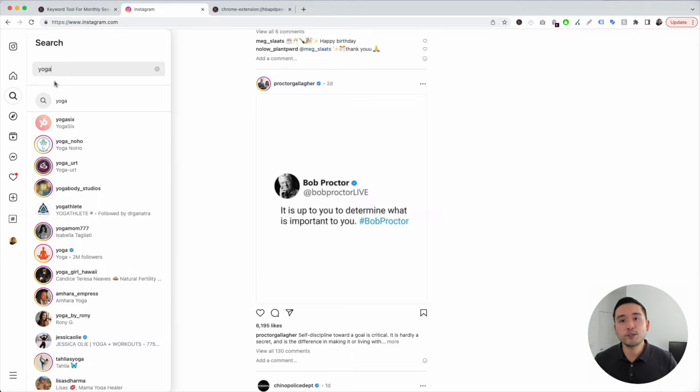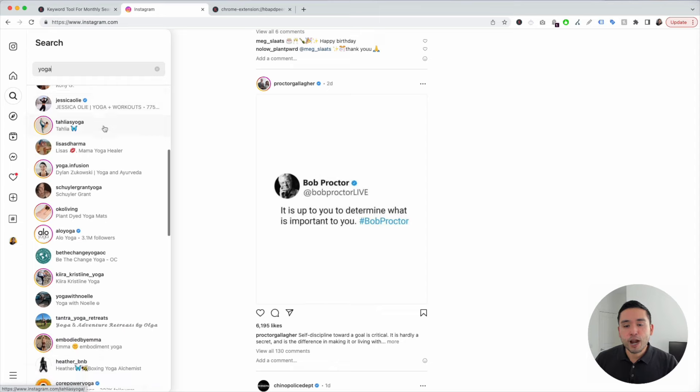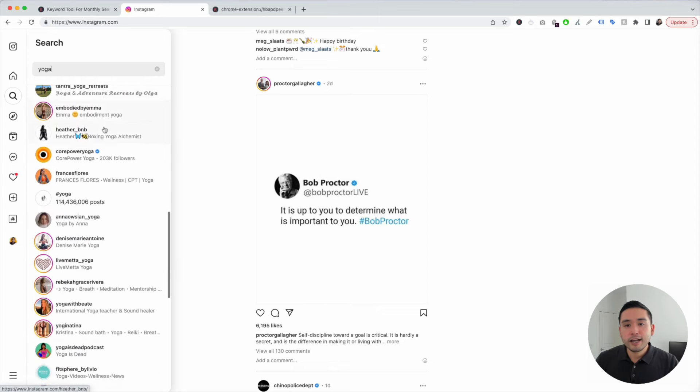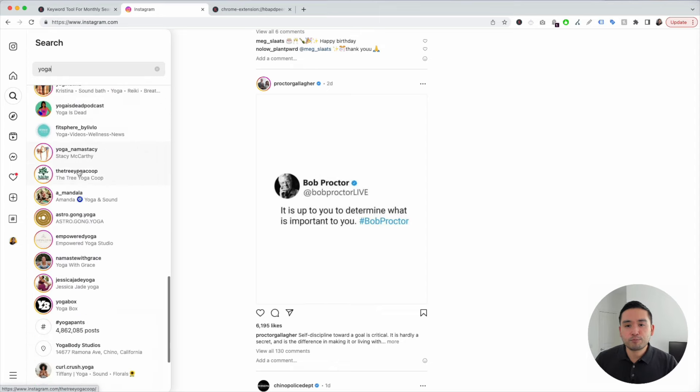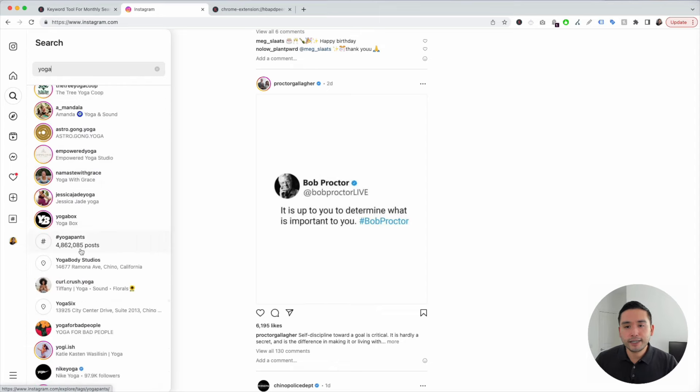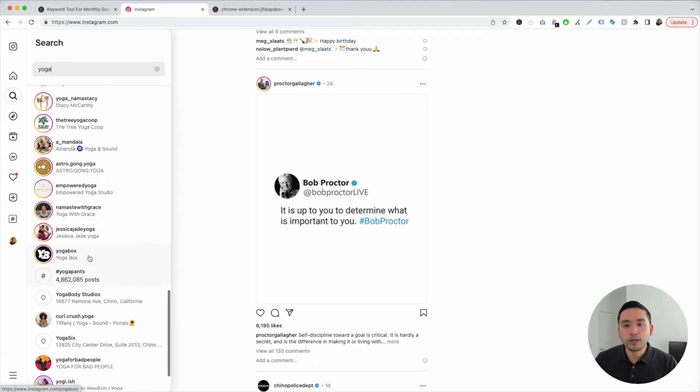When you type in yoga, you can view a list of the most popular Instagram profiles. You can see some hashtags sprinkled in here and also some yoga studios.